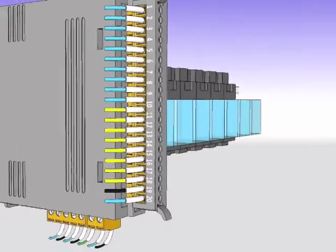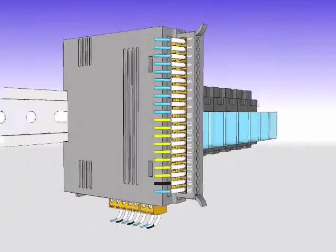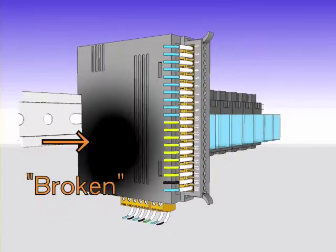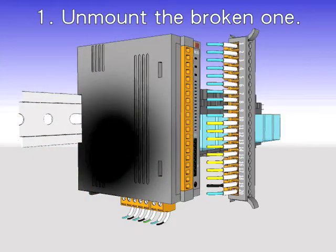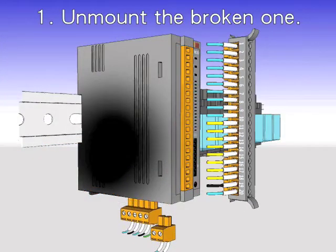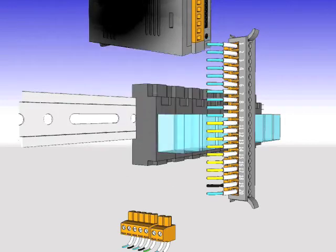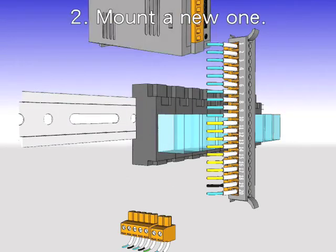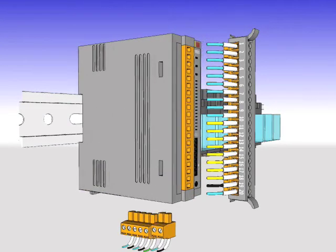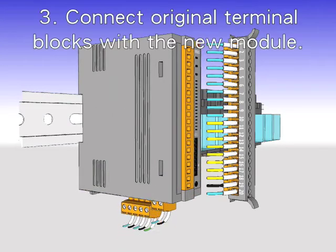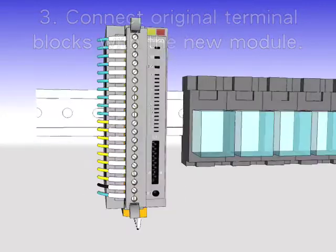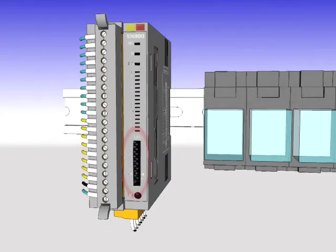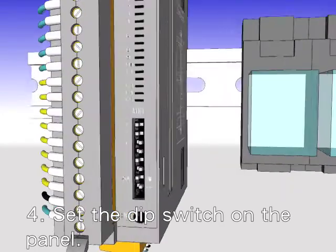Replacing FR-NET modules is as easy as playing with LEGOs. Replacement has four steps. First, unmount the broken one. Then, mount a new one. Then, connect the terminal blocks with the new module. Then, set the DIP switch on its panel.